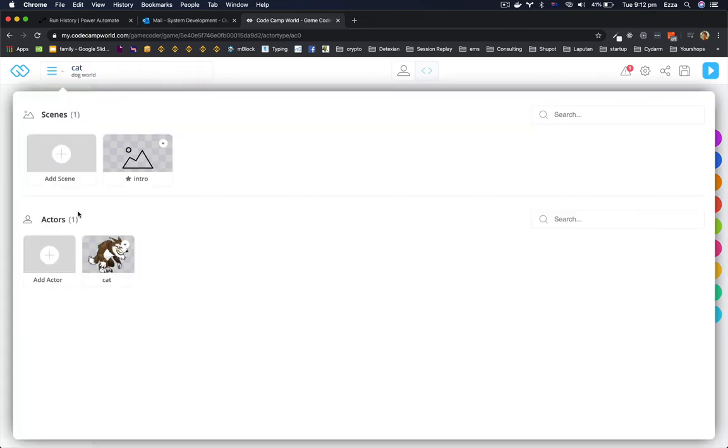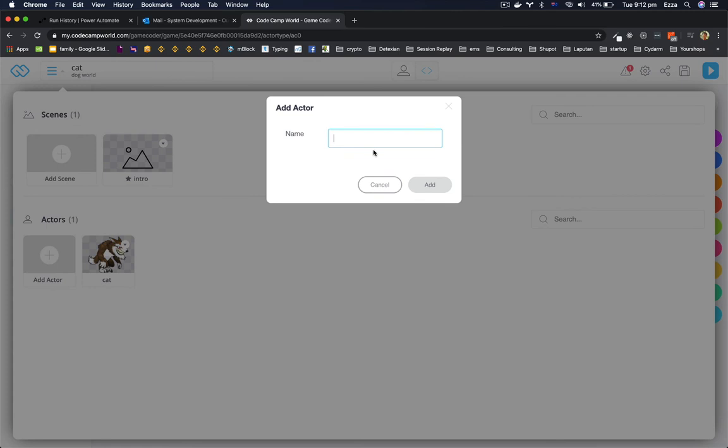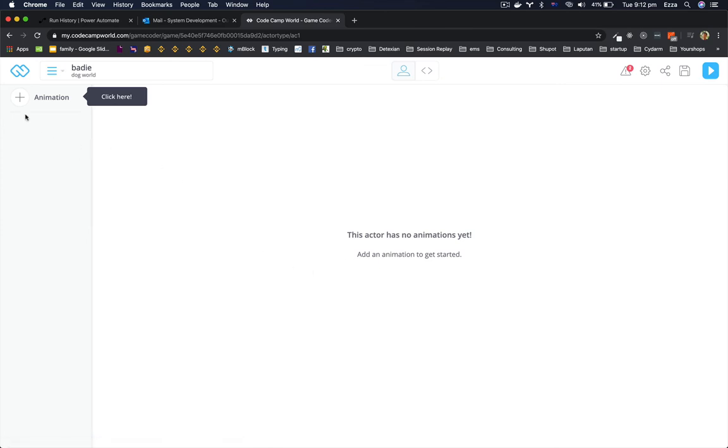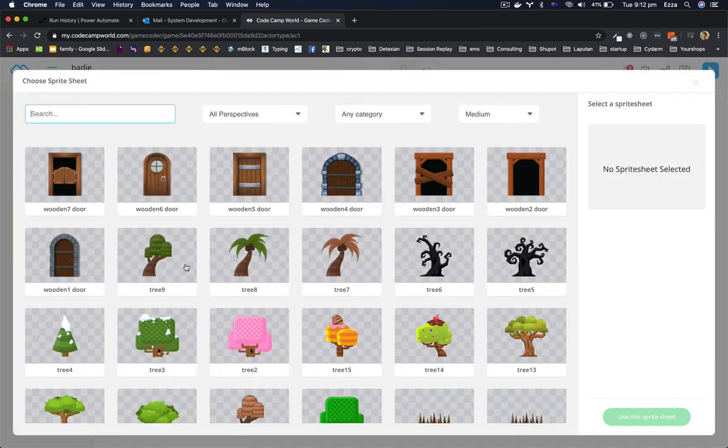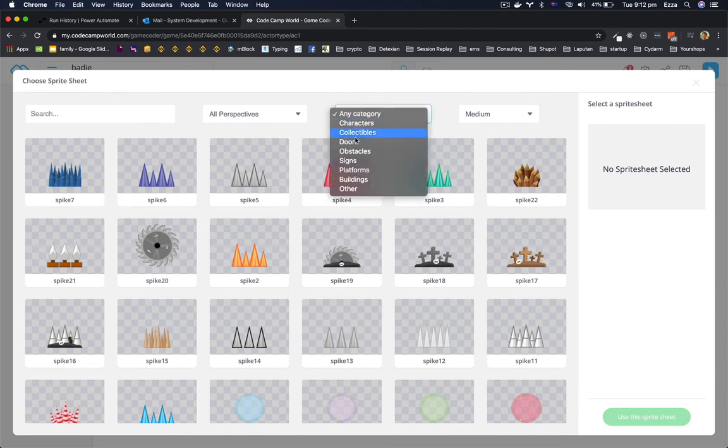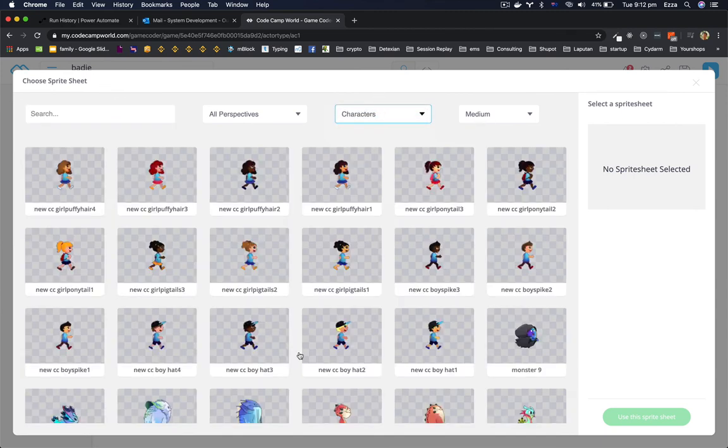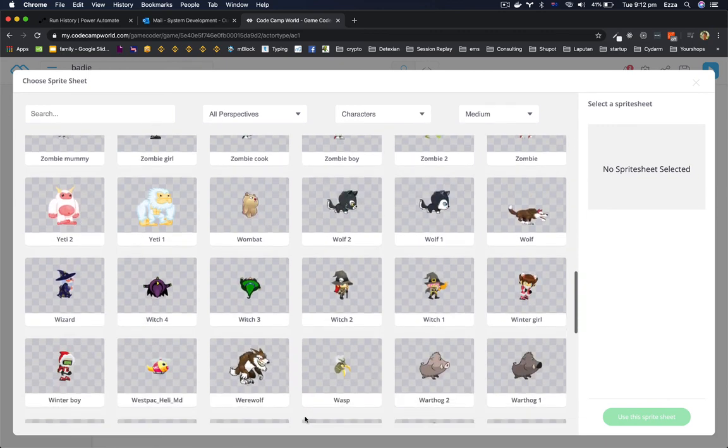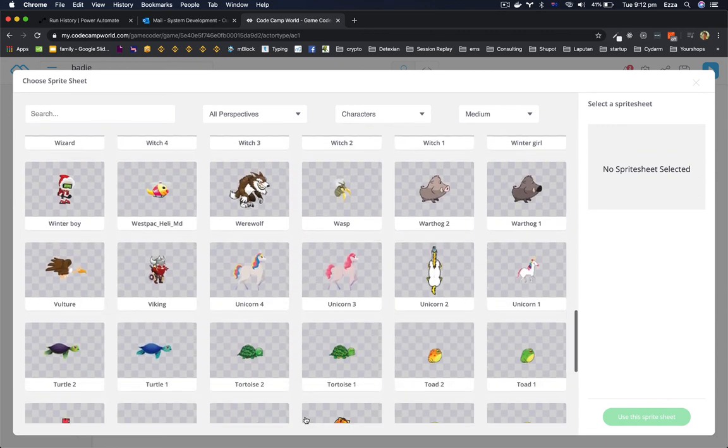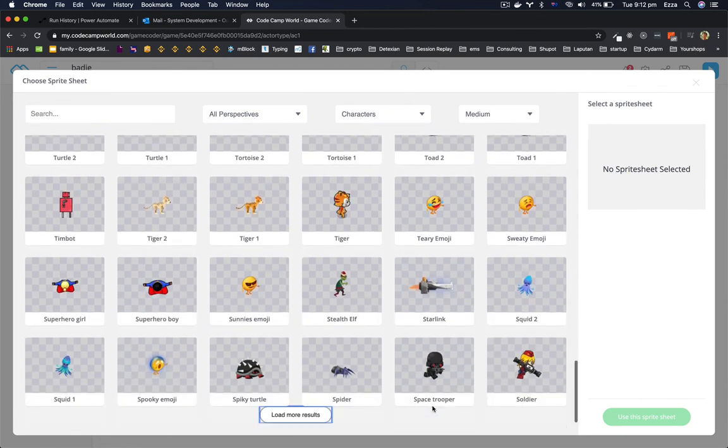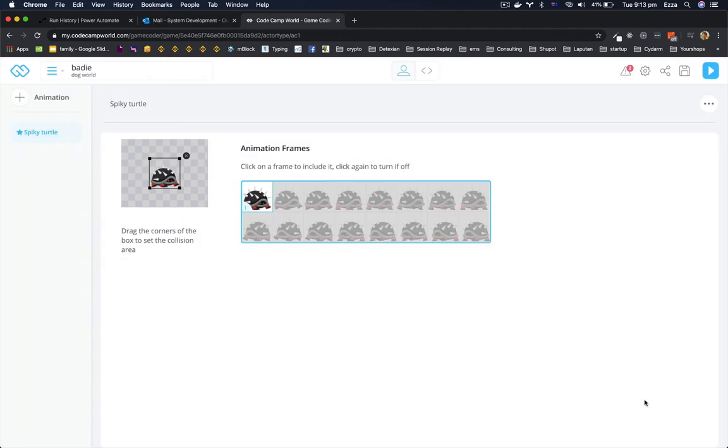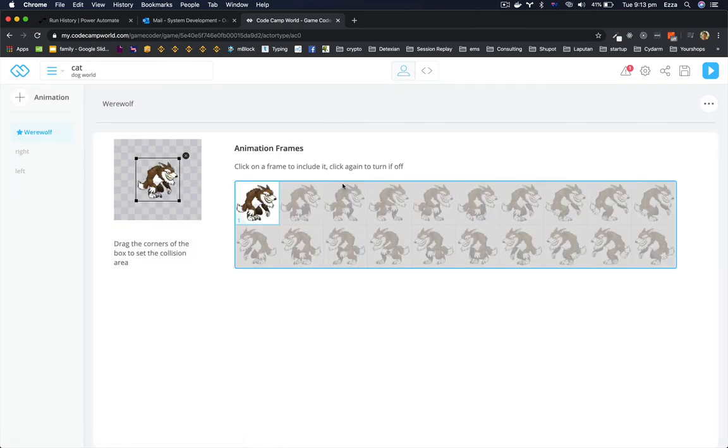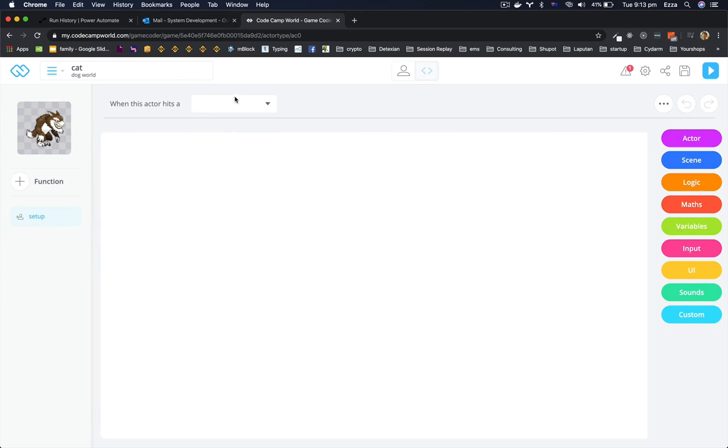Go and add an actor again, call it whatever you want. I'm gonna call it bad, bad, bad. I'm gonna do the bad, this one, spiky turtle. Then baddie.